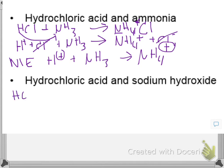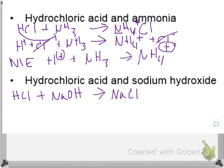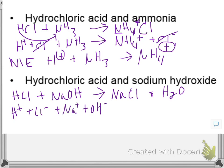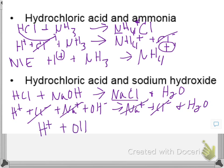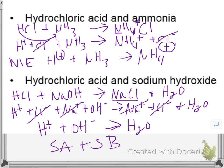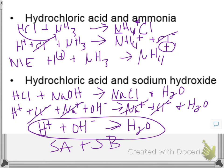One more: HCl plus sodium hydroxide — a strong acid and a strong base. Double replacement gives NaCl plus water. Writing the full ionic equation: H+ + Cl- + Na+ + OH- → Na+ + Cl- + H2O. Na+ and Cl- appear on both sides and cancel. The net ionic equation is: H+ + OH- → H2O. It's useful to memorize that whenever you have a strong acid plus a strong base, this is always going to be the net ionic equation.